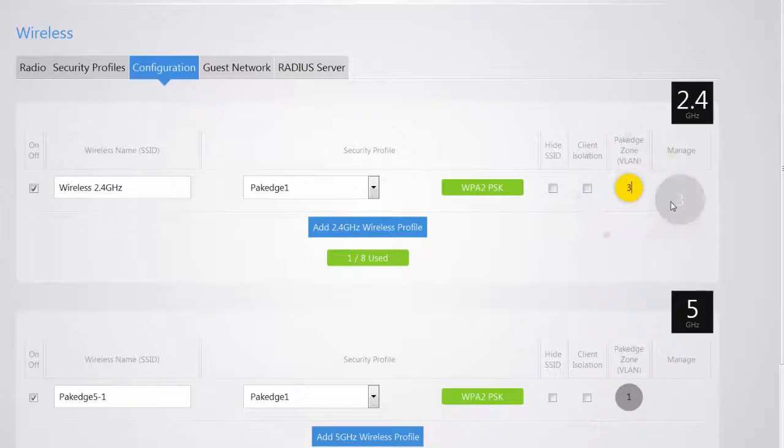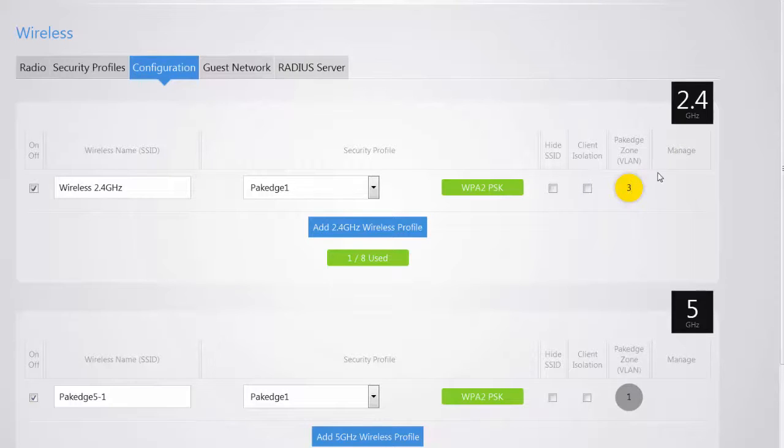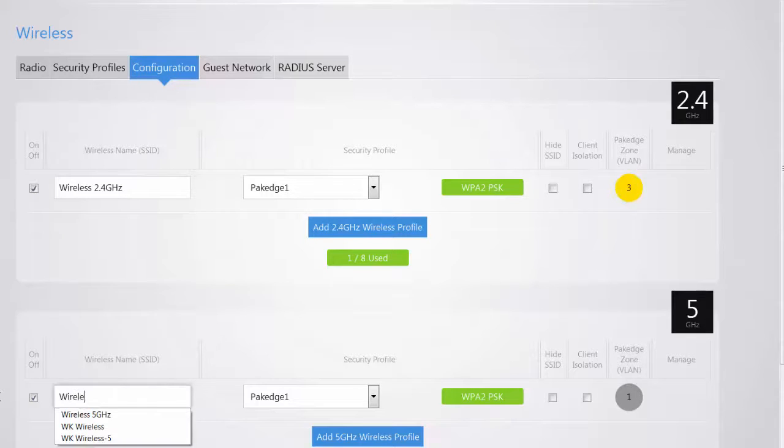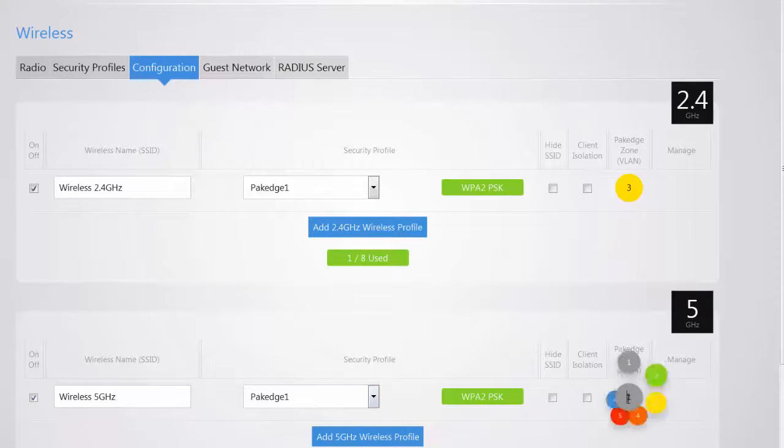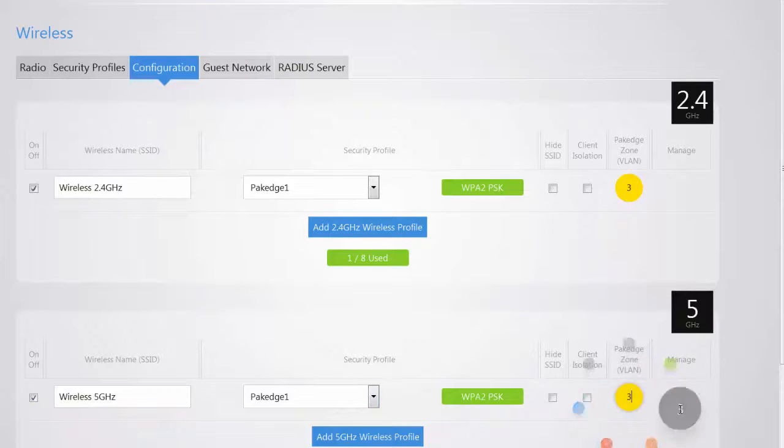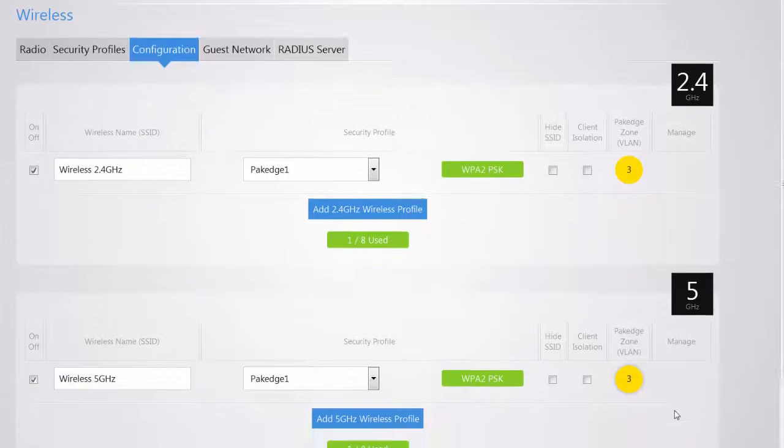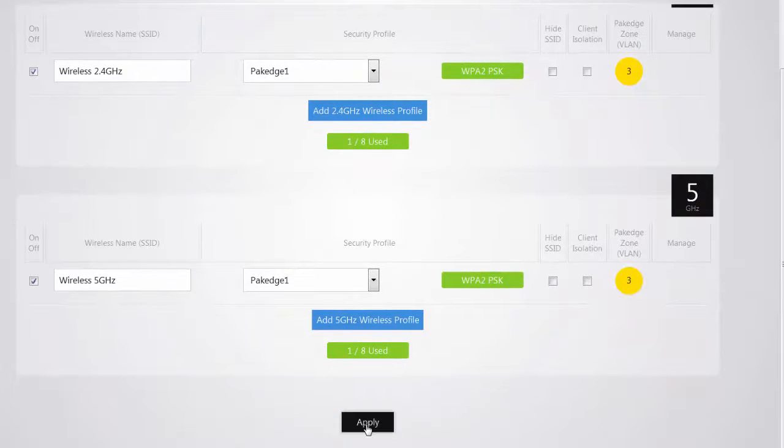I will also do the same for my 5 GHz. Once I verify my SSID name and my security profile, I will also select 3 to verify that my SSID is going to broadcast on VLAN 3. Once I finish this configuration, I can click on Apply and now I have configured my core network in less than 15 minutes.